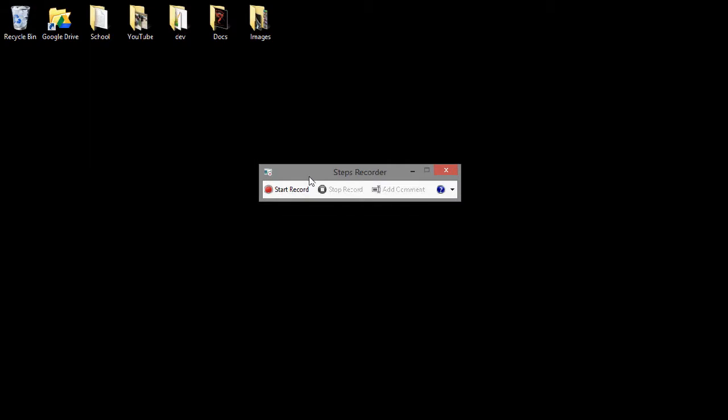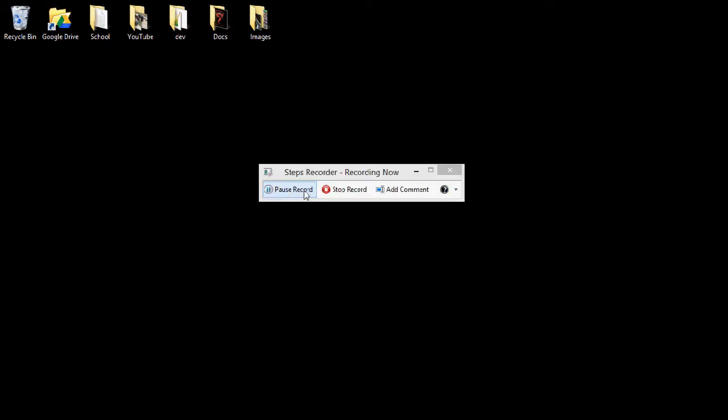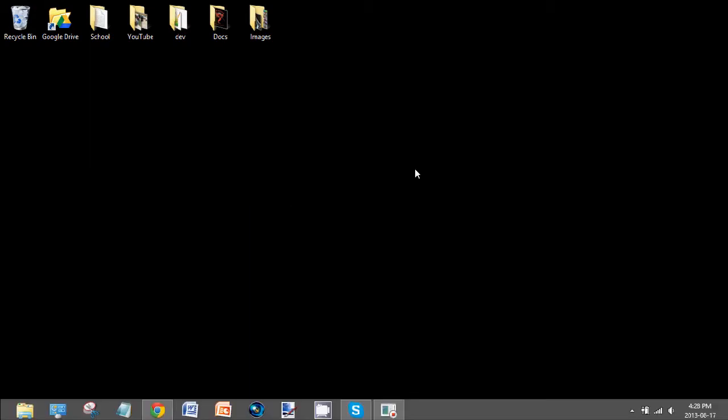Now, for example, I will press Start Record and minimize it.